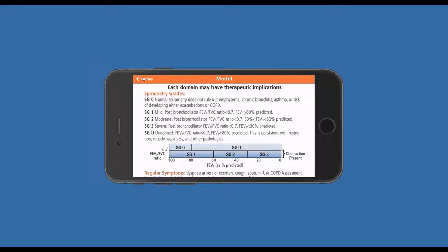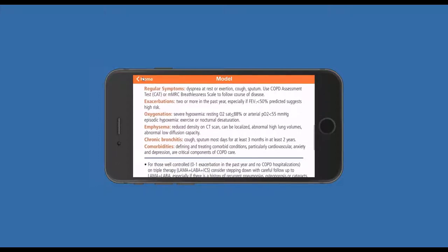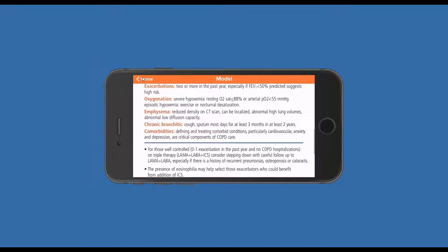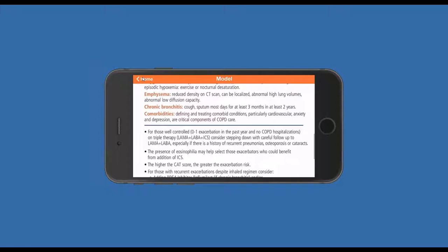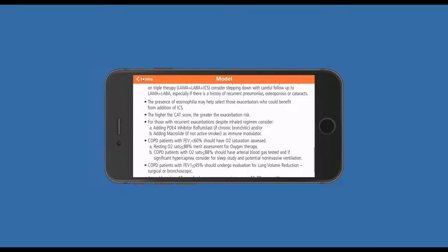The model also provides some bullet points that, combined with the flow chart, can provide additional therapeutic options. For example, in those who continue to exacerbate despite maximal inhaler therapy, consideration of adding either roflumilast and/or macrolides to try to further decrease exacerbation burden. Another bullet point touches on the recent argument for down-regulating therapy, suggesting that in some who are well-controlled on an inhaler regimen, one consider reducing from a triple to a LAMA-LABA with careful follow-up, especially if there's a history of recurrent pneumonias, osteoporosis, or cataracts.